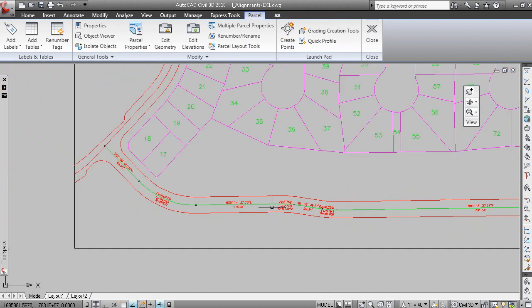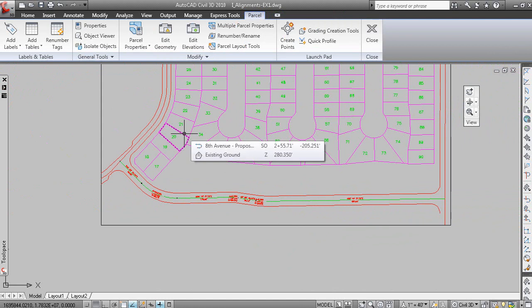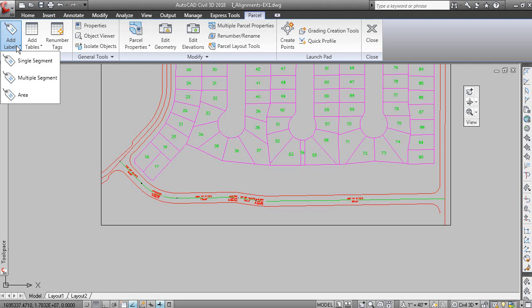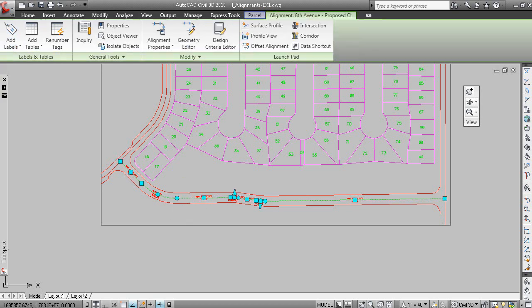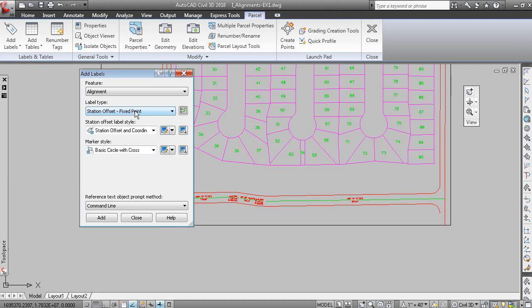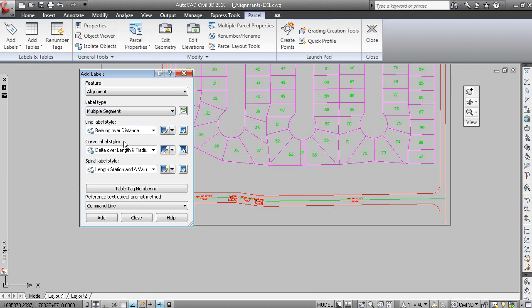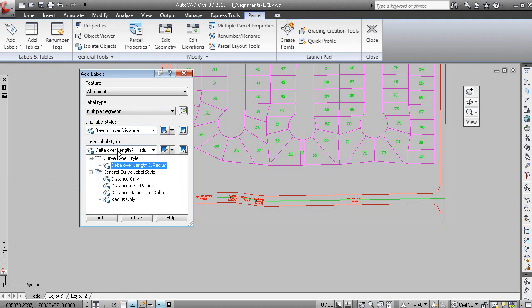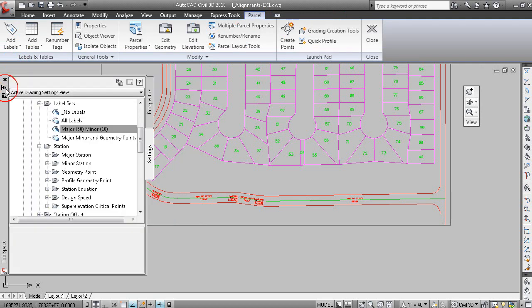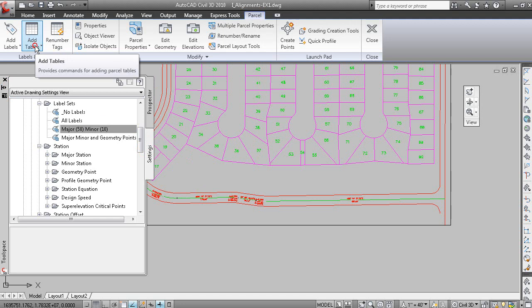Now, if we wanted to, we could also show a tag label. So if we go to the add labels menu, and let's pick the alignment here again. And if we want to add alignment labels, we can go to multiple segments. And there's notice that there's no line label styles for tags in here. In fact, we can confirm that in tool space under settings.